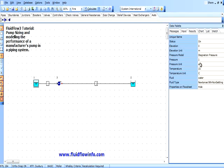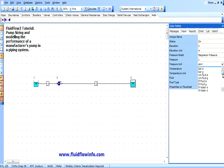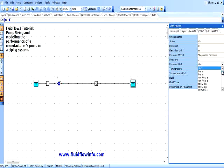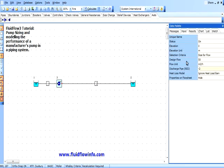As you can see, FluidFlow provides default information for each node which is easily edited on the data pallet. In this case we wish to define an inlet design condition of 1.3 atm, 15 degrees C water, with an outlet design condition of 1 atm, 15 degrees C water. You can choose from any of the pressure and temperature units as seen here. Our design flow requirement is 36 meters cubed per hour.